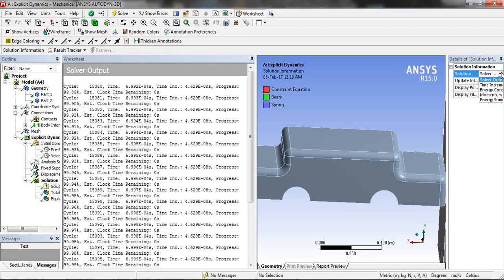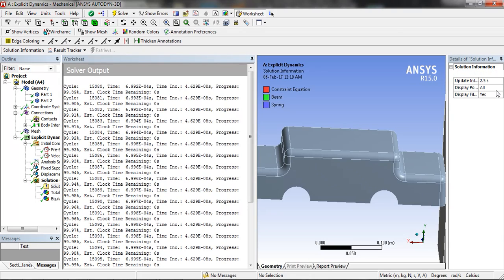We can see the solution information energy conservation.